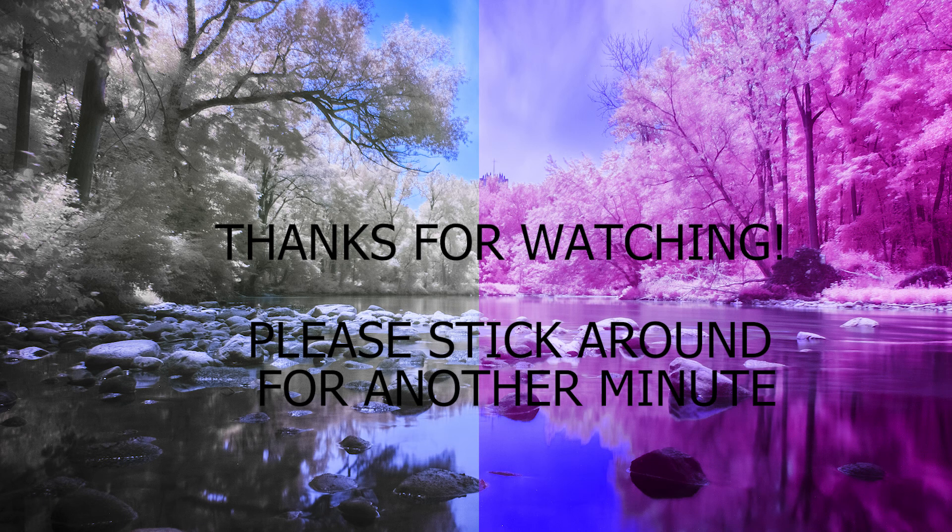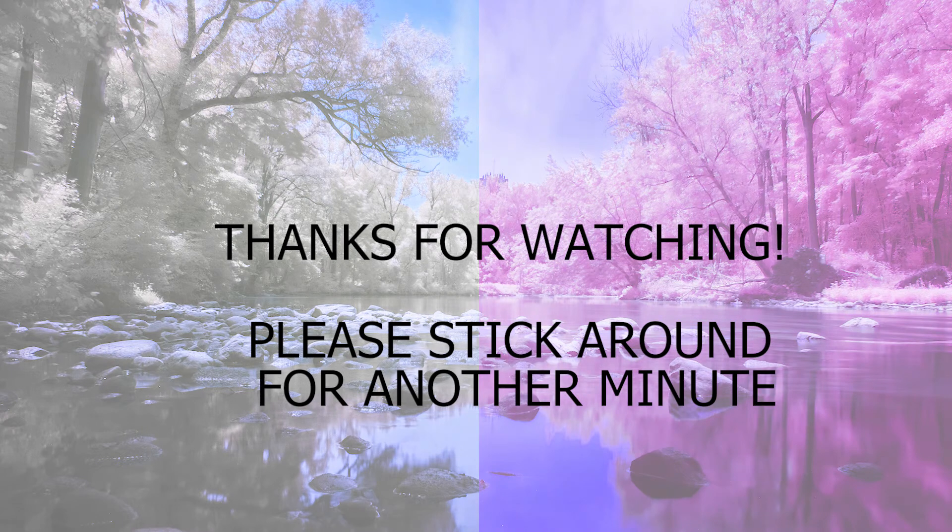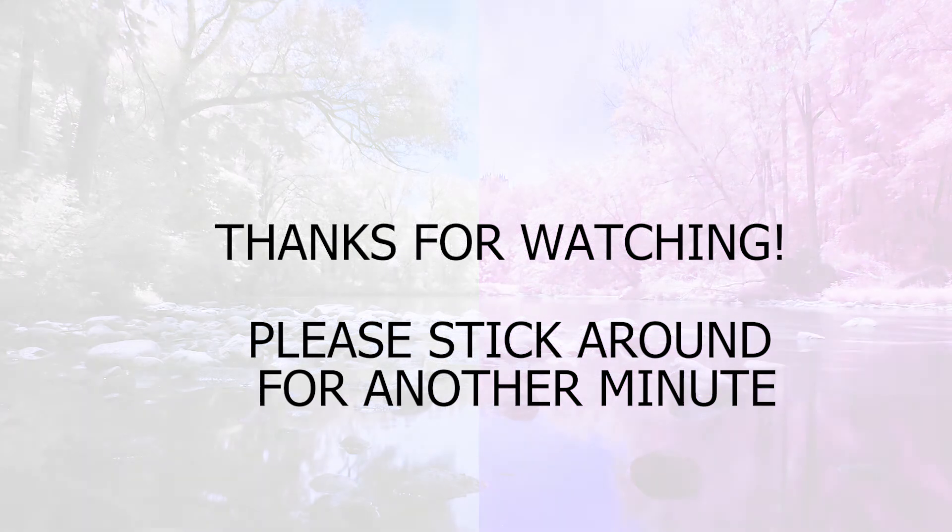So I hope you enjoyed the video, learned something from it. If you did, hit the subscribe button and leave me a thumbs up and I'll see you next week with another fun topic.